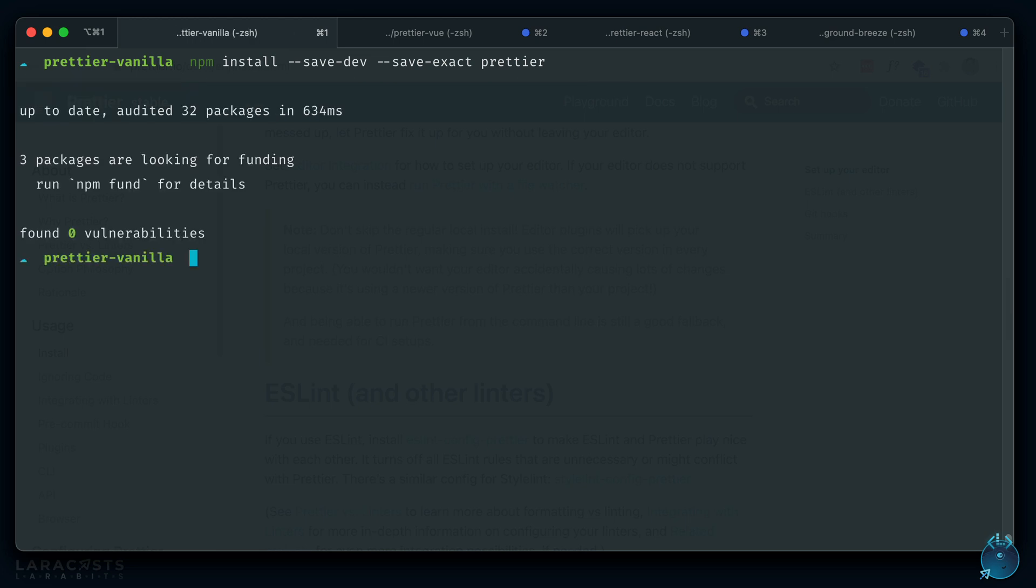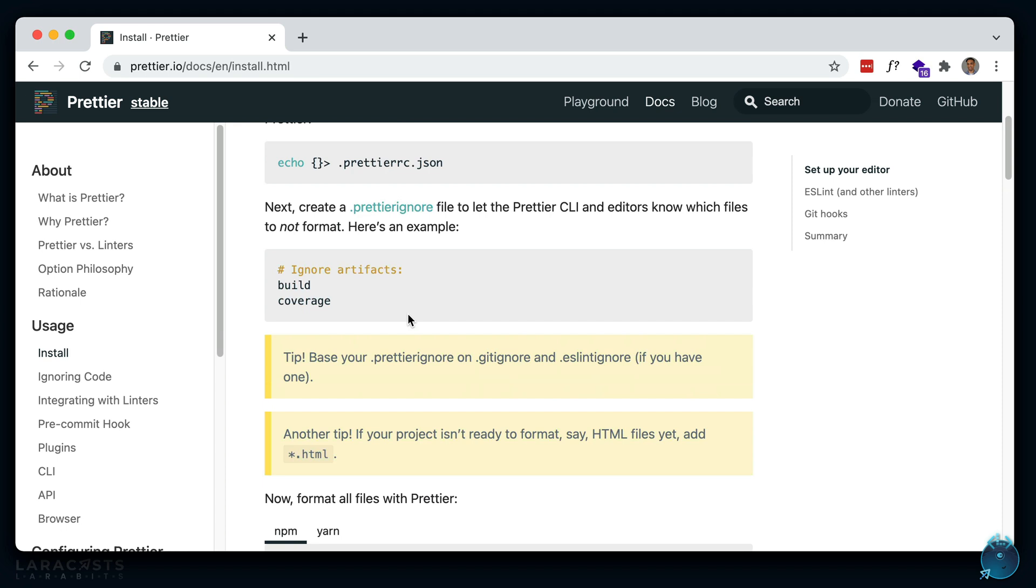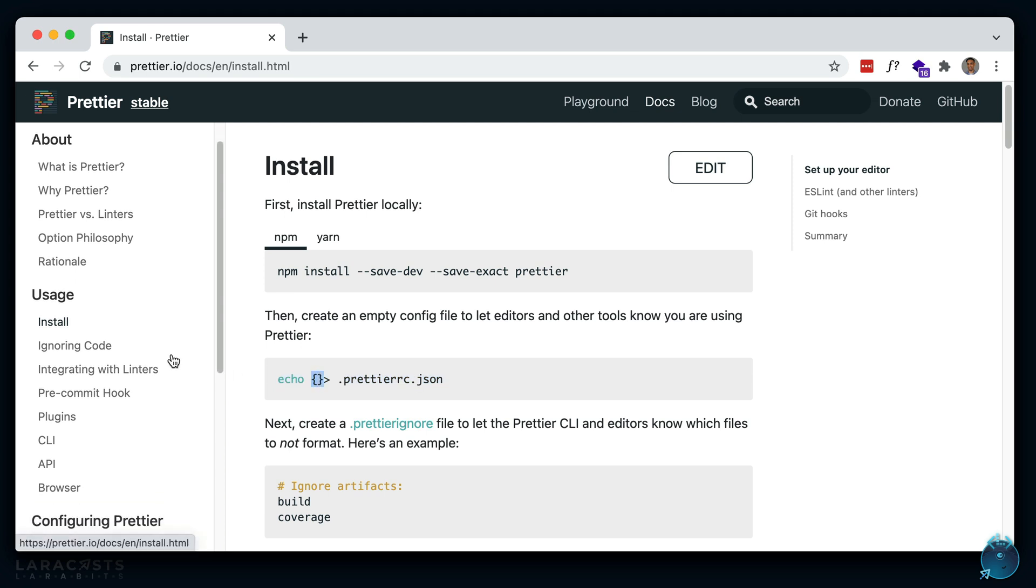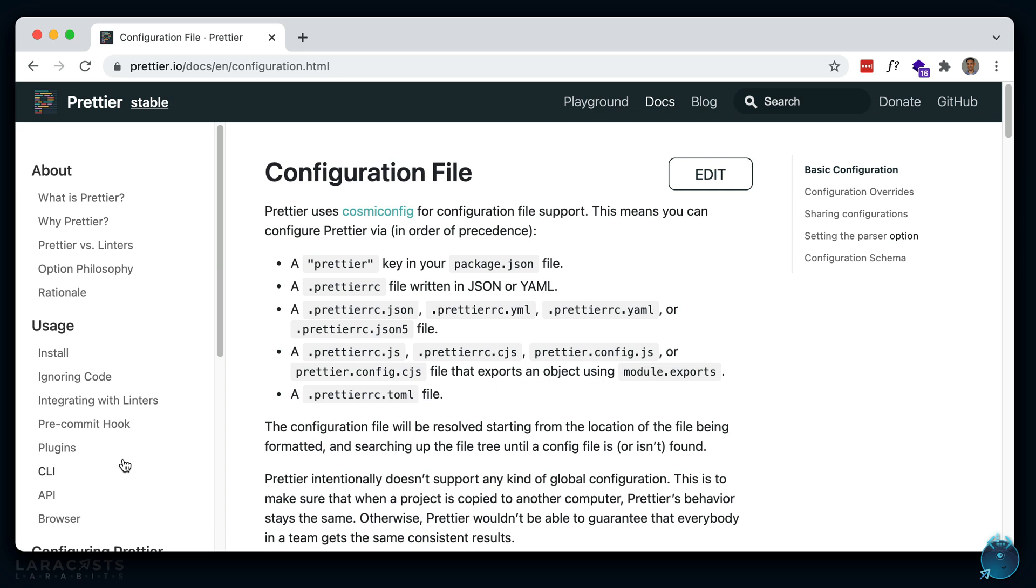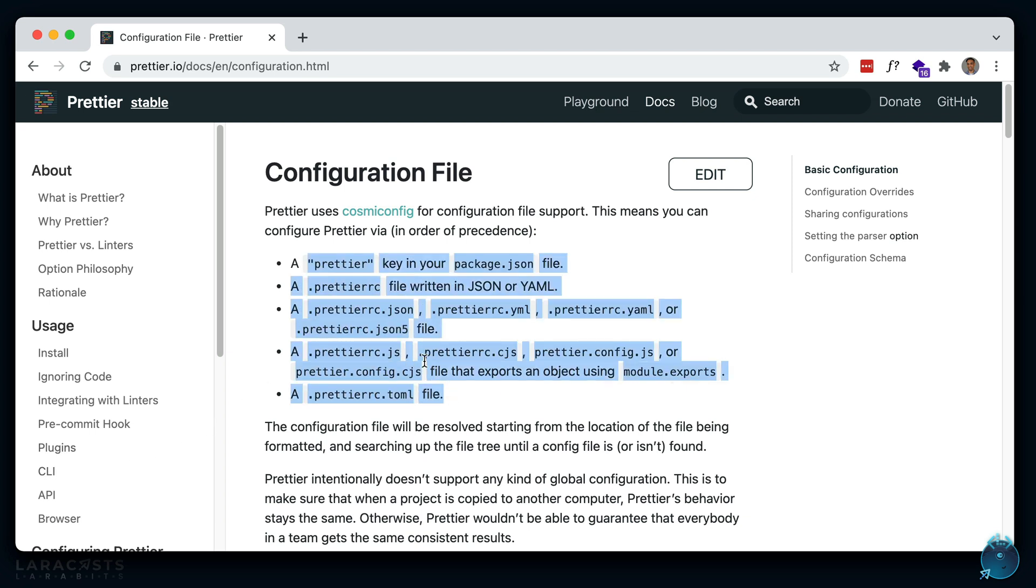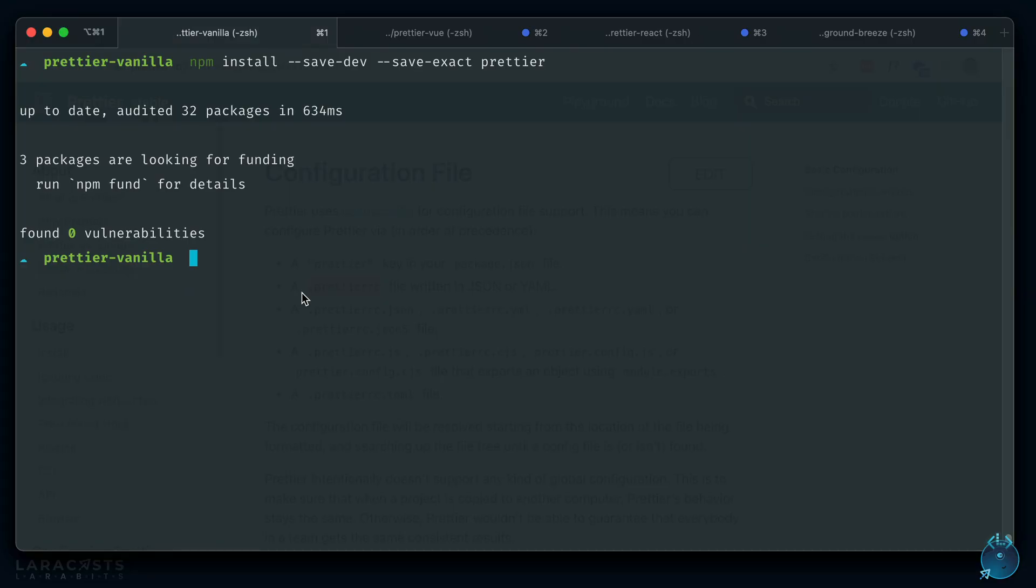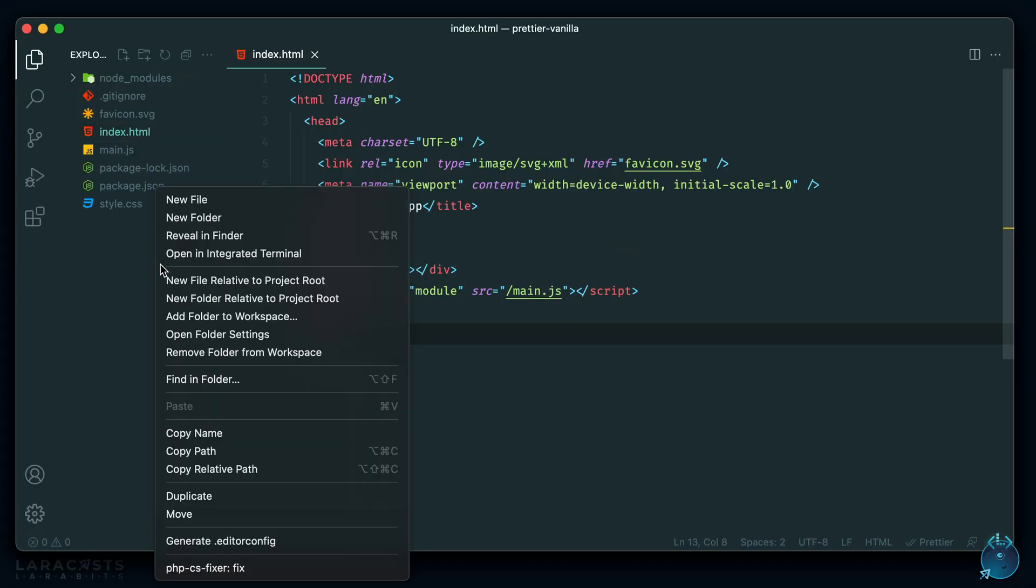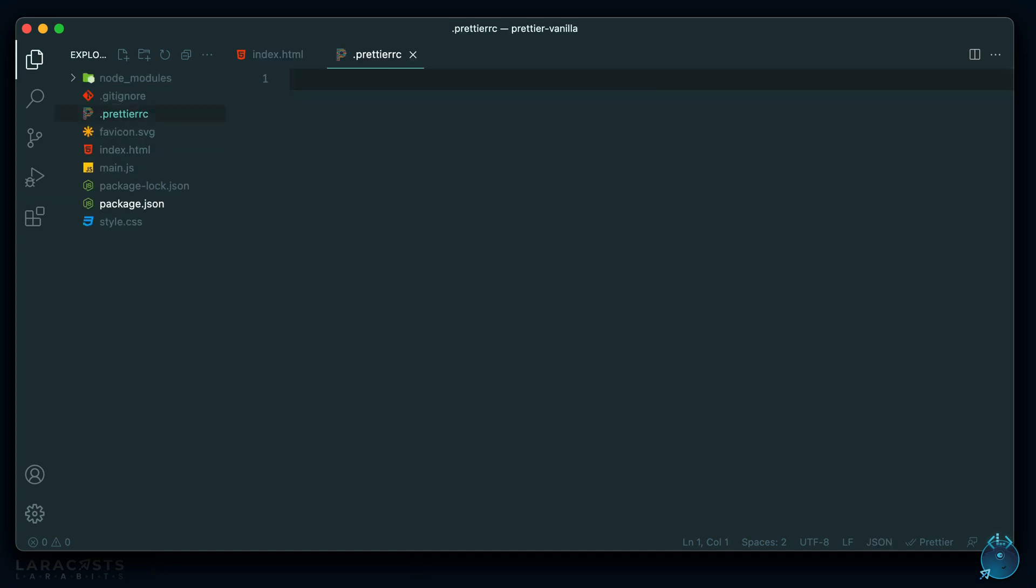Okay, and next we have to set up a Prettier config. You can see here that they are creating a file named Prettier RC JSON and just exporting an empty object. And there are several ways to create a config file. If you go here to the configuration file, all of these are valid. So I'm just going to make a Prettier RC file, which is JSON as well. So let's go back to our project. Let's make one in the root folder dot Prettier RC. And for now, let's just leave it as an empty object. Okay, so now Prettier should be set up.